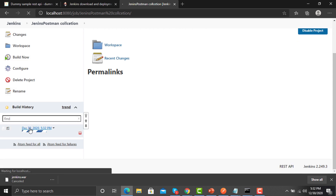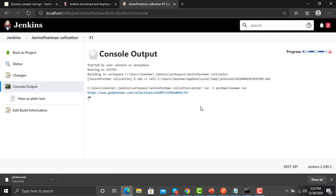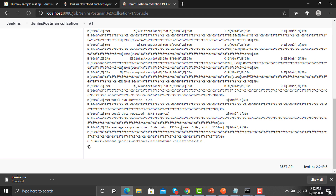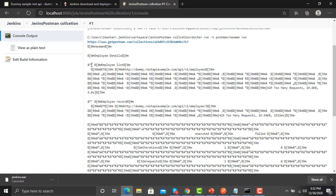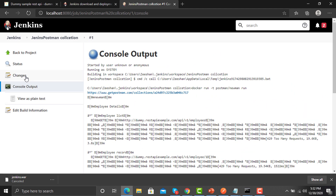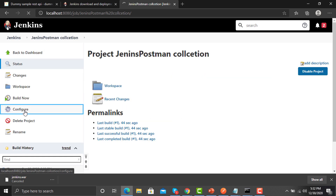Click on the build number and then click on 'Console Output' — here you will see all executions in the console. It's in progress, then it starts executing. You can see it's running our Employee List and Employee Record APIs. It finished successfully.